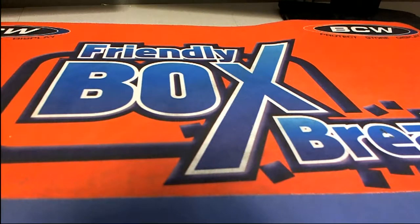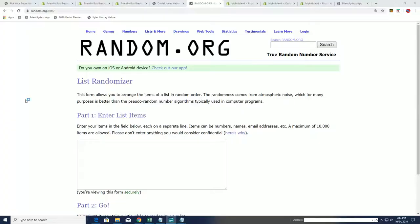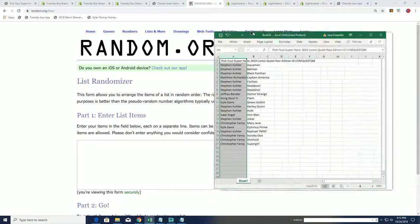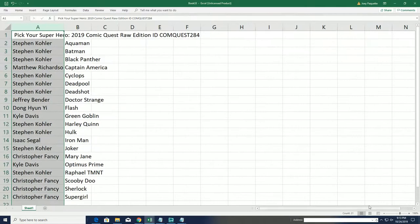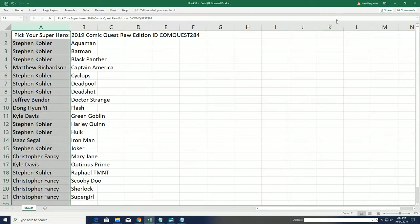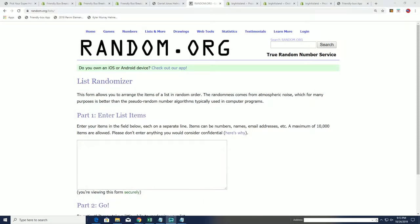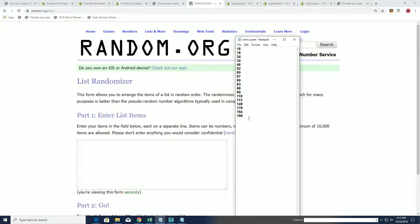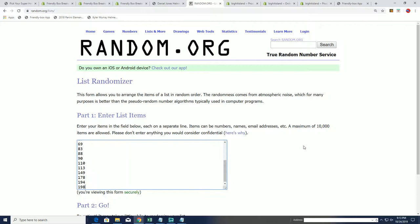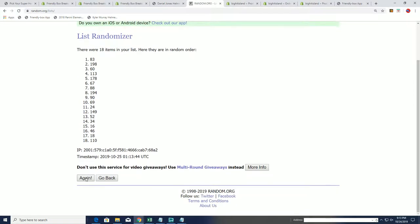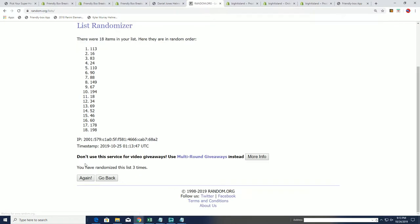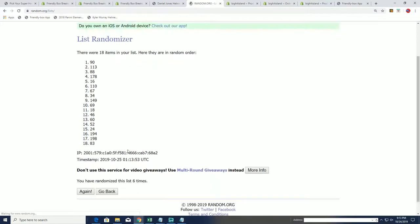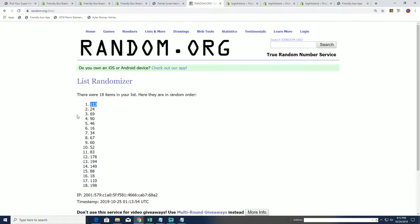Good luck everybody in this Comic Quest break, that's right it's Comic Quest and this is 284 and we're gonna randomly see which box we open. After seven times, our box will be up out here on the top of the list, lucky number seven, 113.